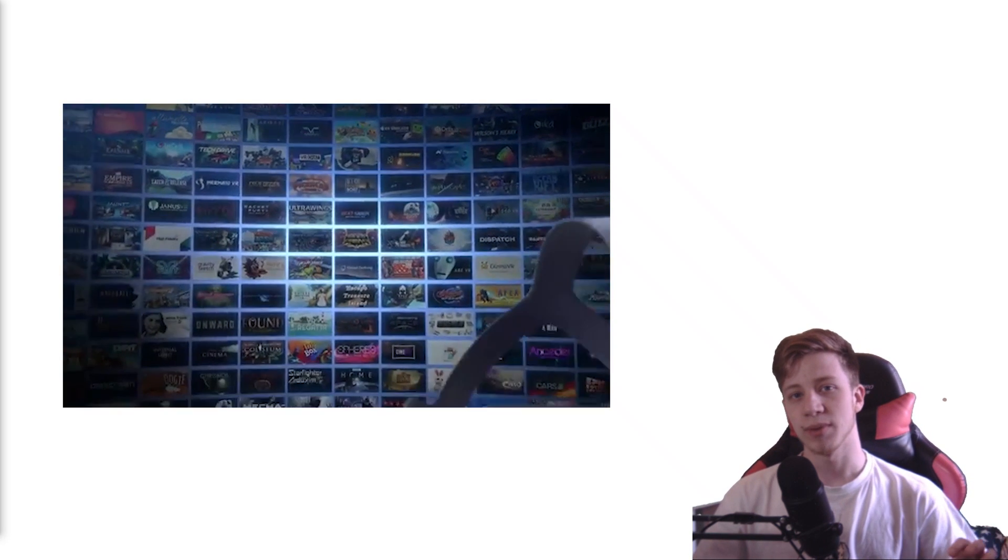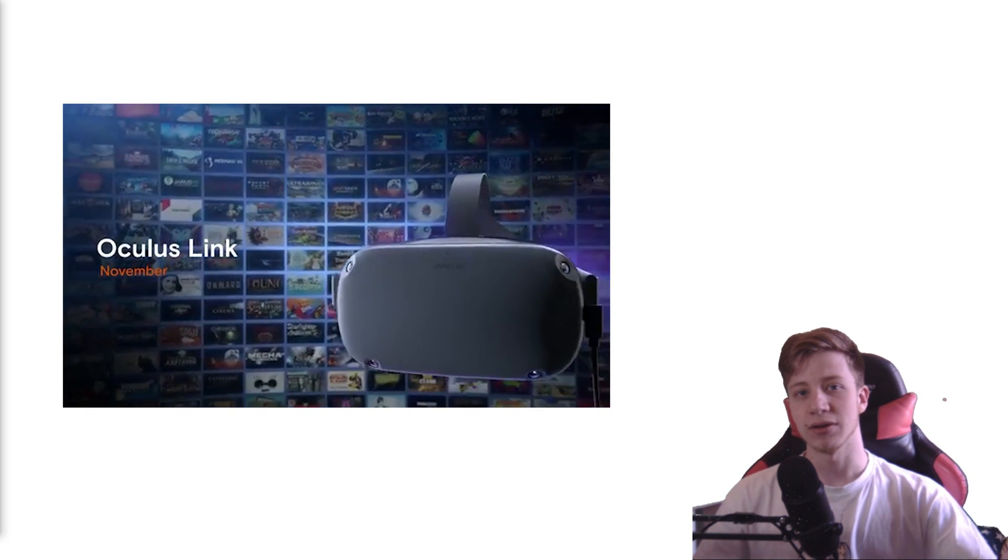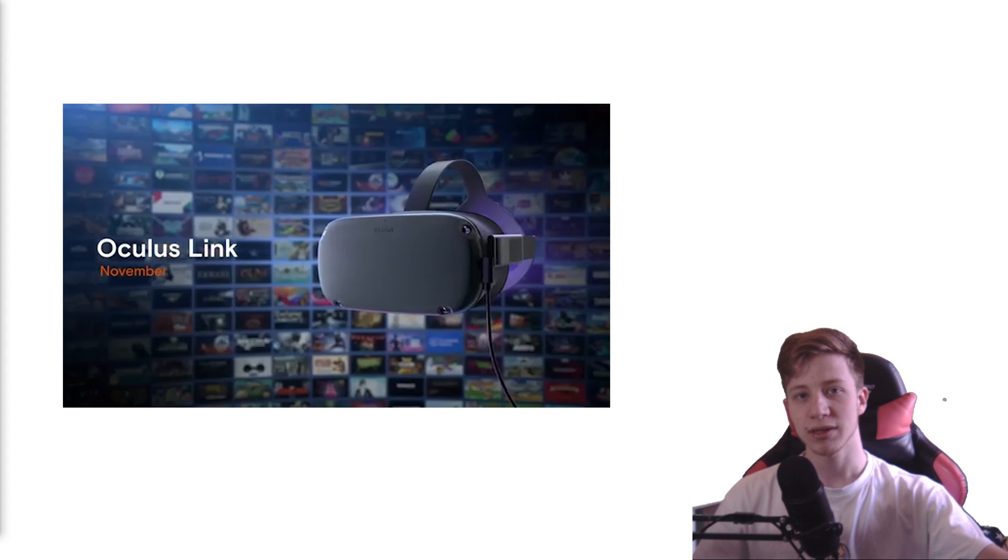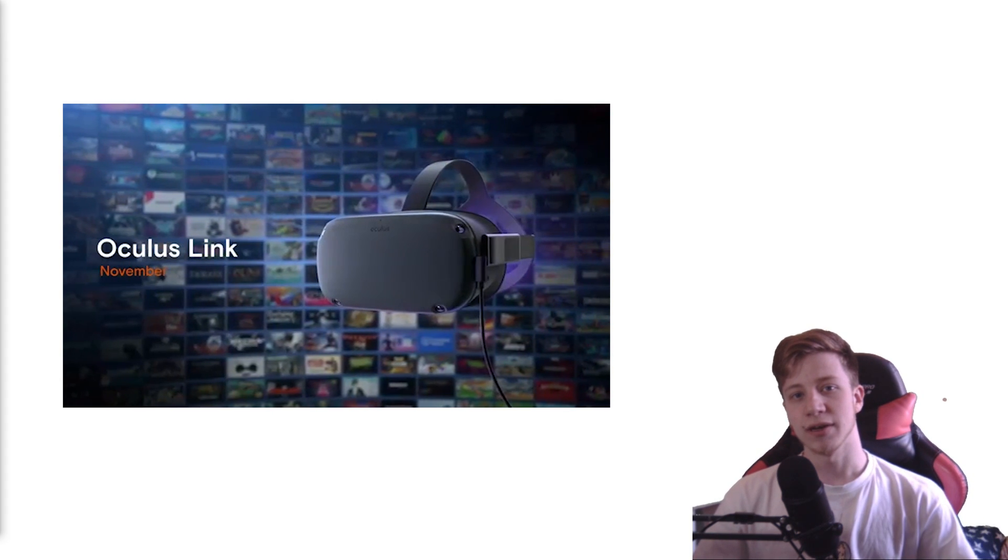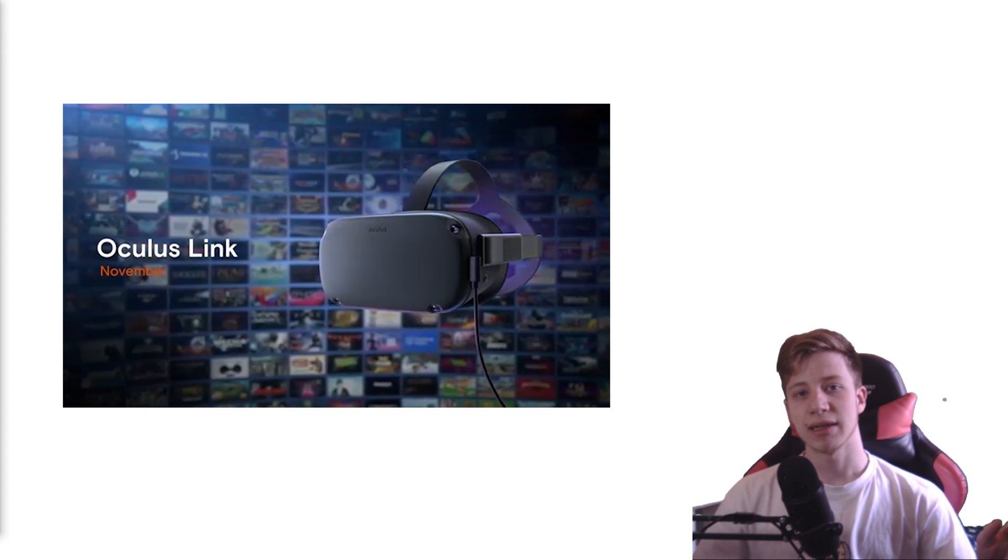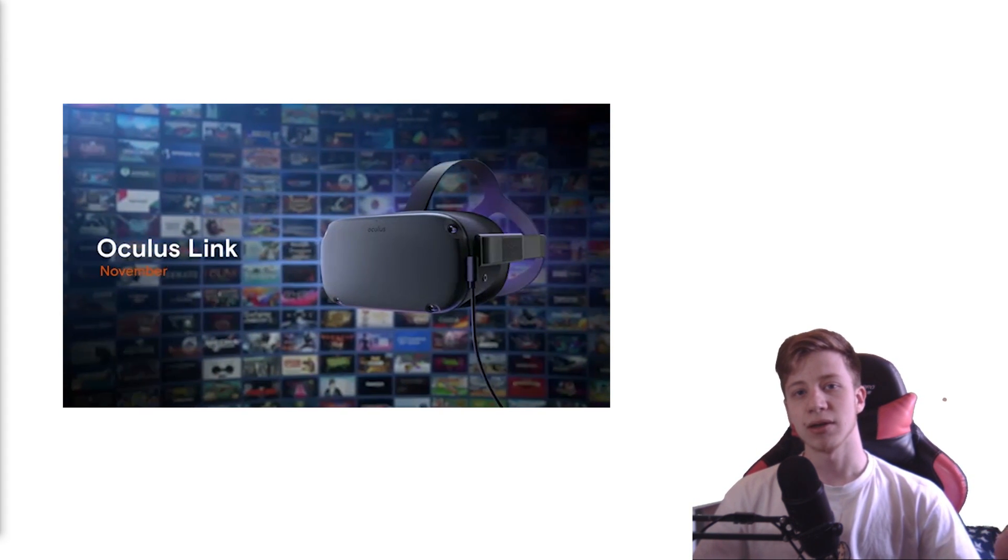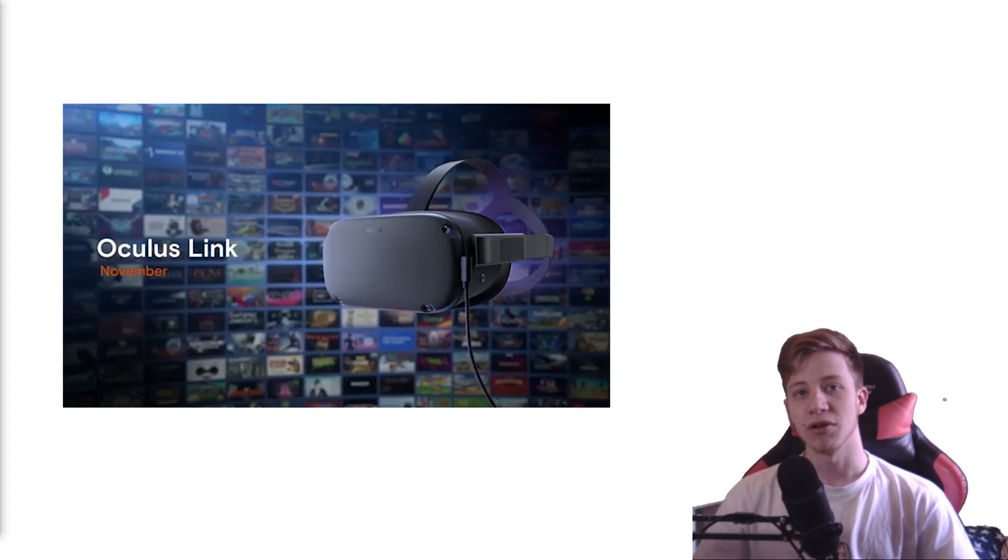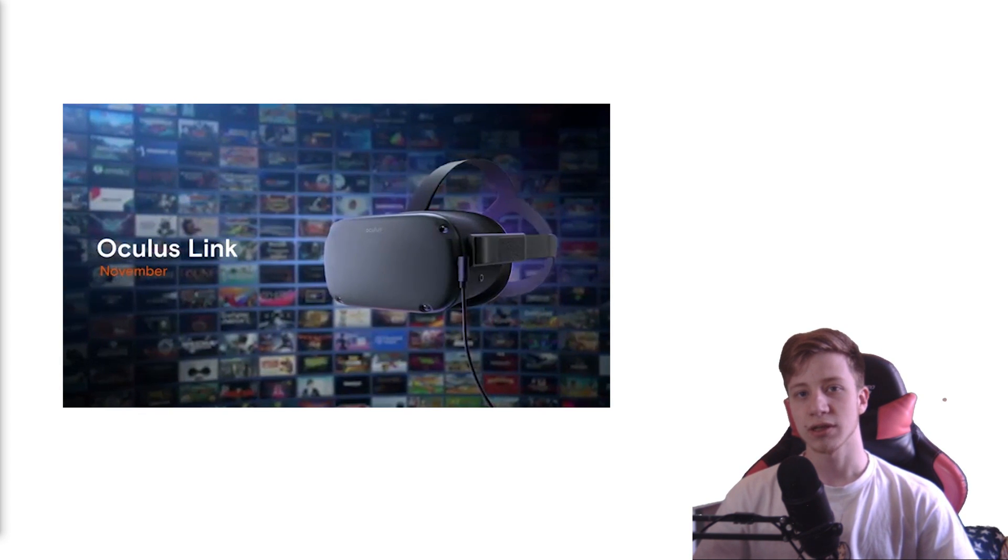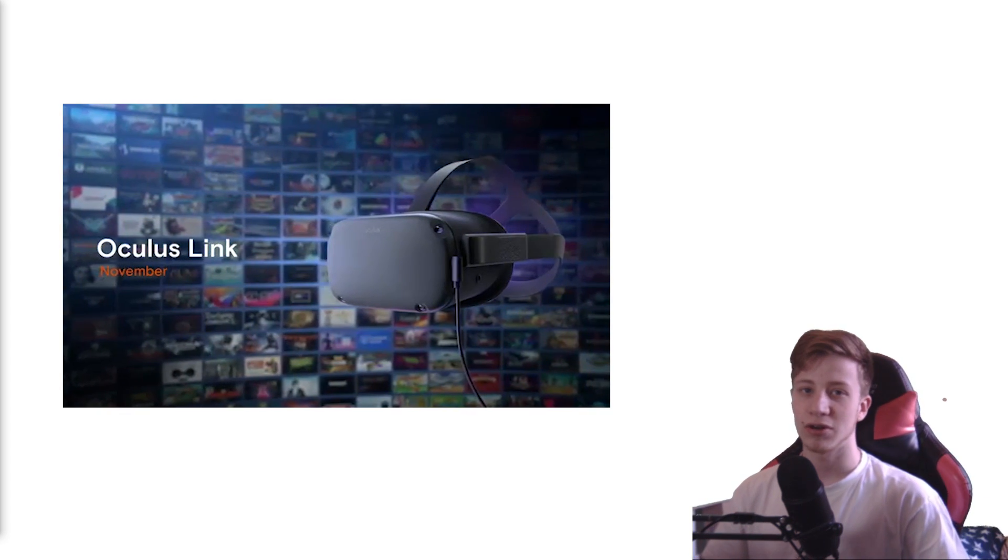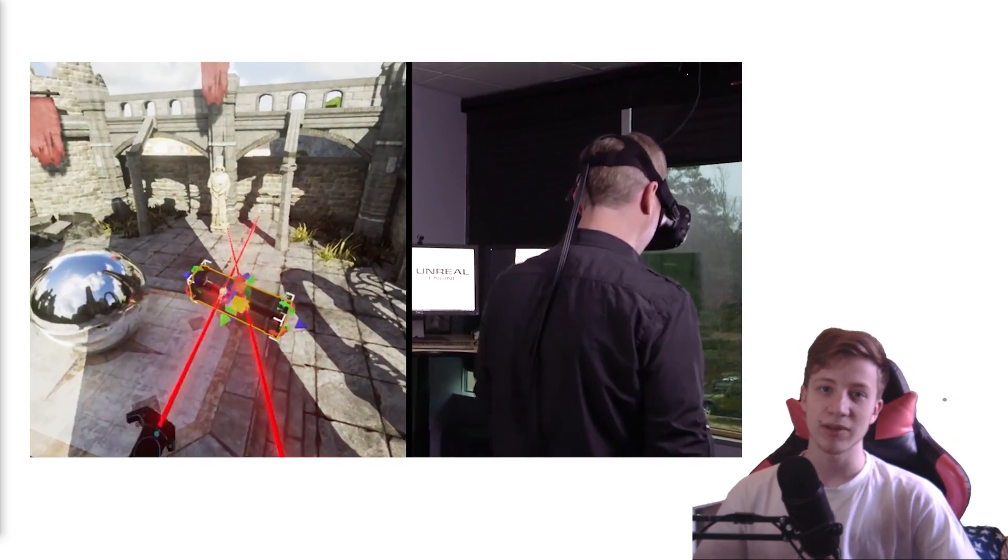But now it should be actually really simple. So you just need to mechanically connect your Oculus Quest with your computer with USB cable and then enable Oculus Link inside of Oculus Quest. And now you can enjoy Unreal Engine and developing your games in VR.